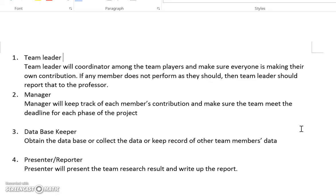The third role is the database person. This person will obtain the database, collect the data, keep records of other team members' data, and make sure the data is available. If we can cover a specific analytical method, the database person will also do the associated analyzing job.